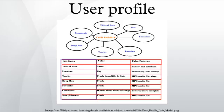User profiles can be found on operating systems, computer programs, recommender systems, or dynamic websites.